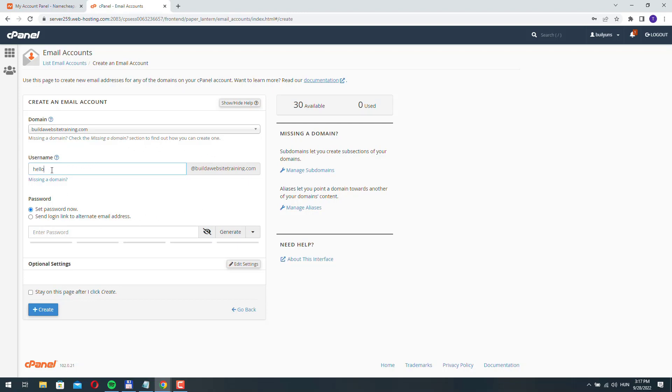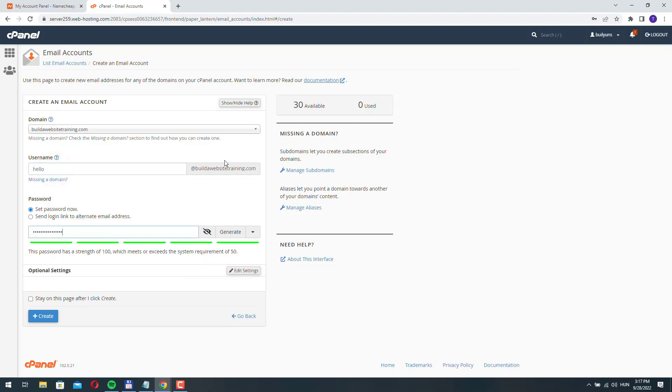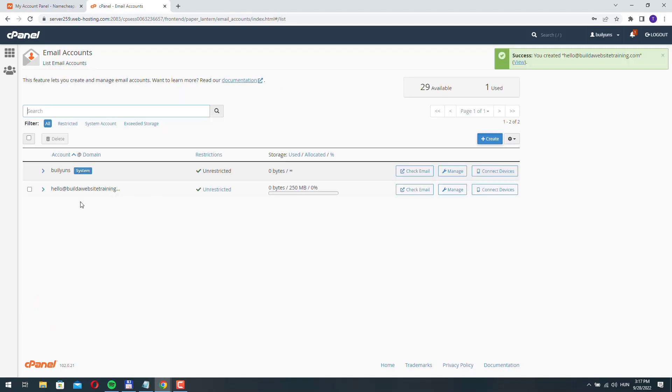Okay, so if you have the username, you need to add a password and leave everything as is and just click create. And now the email address is created.